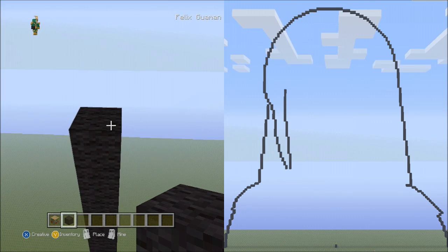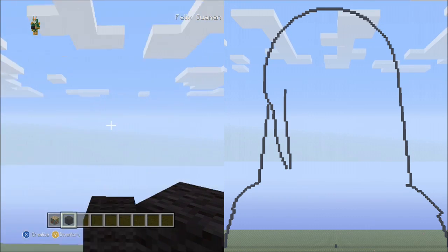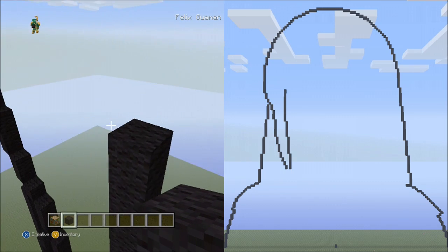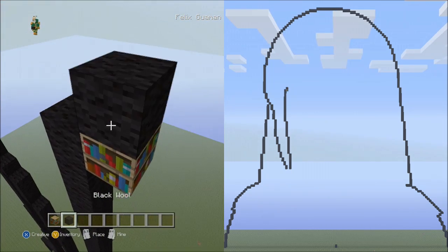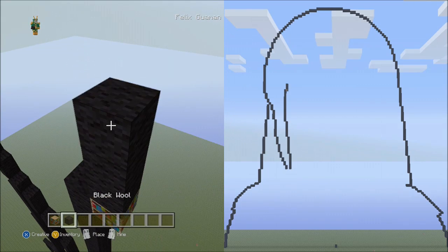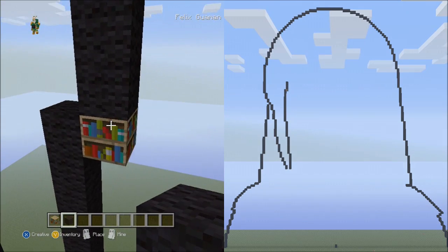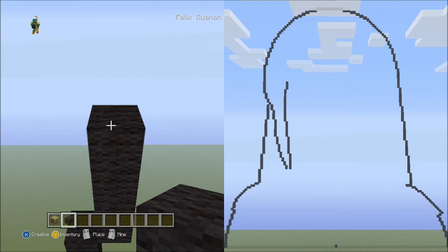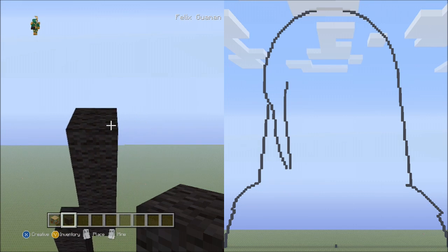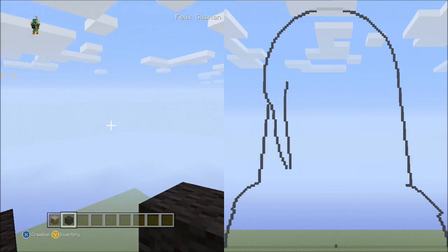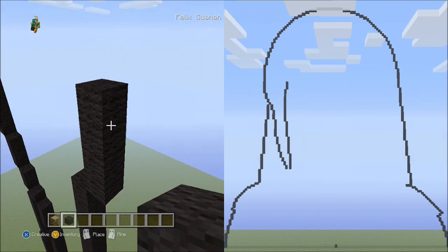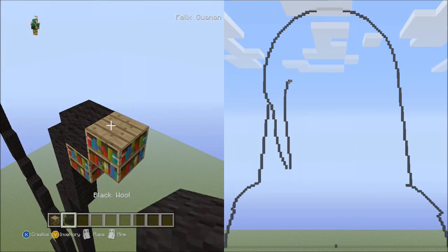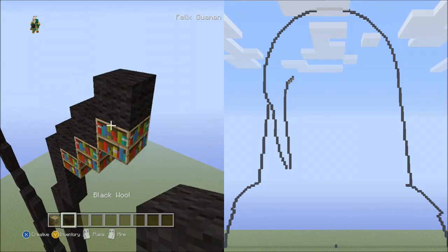Now from this block, place 4 blocks going up on the right side: 1, 2, 3, 4. Delete that. Go back up to this block. Now from here, place 3 blocks going diagonal up to the right: 1, 2, 3. Go ahead and delete these blocks.